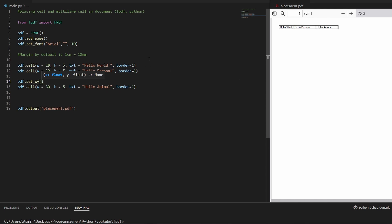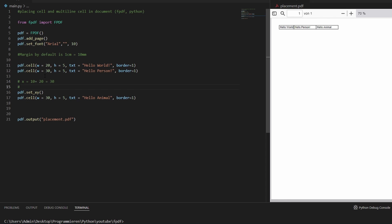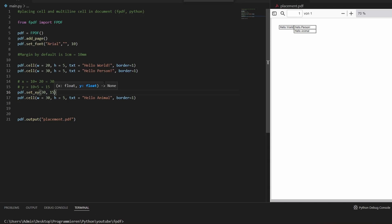We need to do a little math. We want to place it below 'hello person', so X equals the margin (10) plus the width of the first 'hello world' box (20), which makes 30. Y would be 10 (top margin) plus 5 (height), which is 15. So X will be 30 and Y will be 15. And it's right below it.